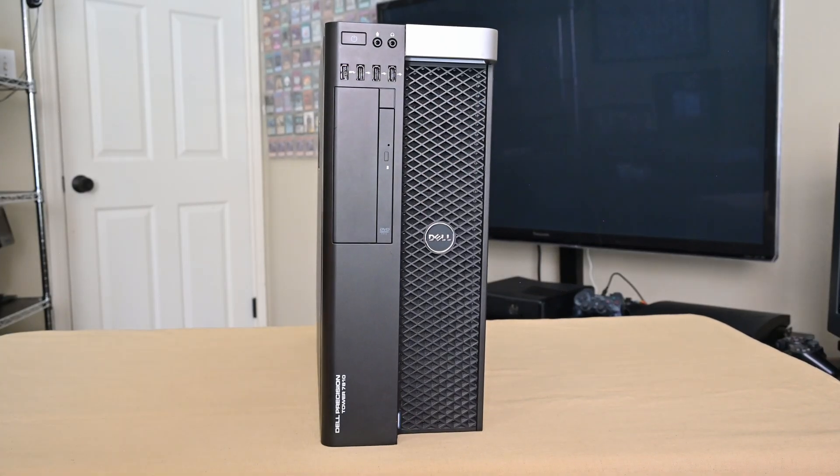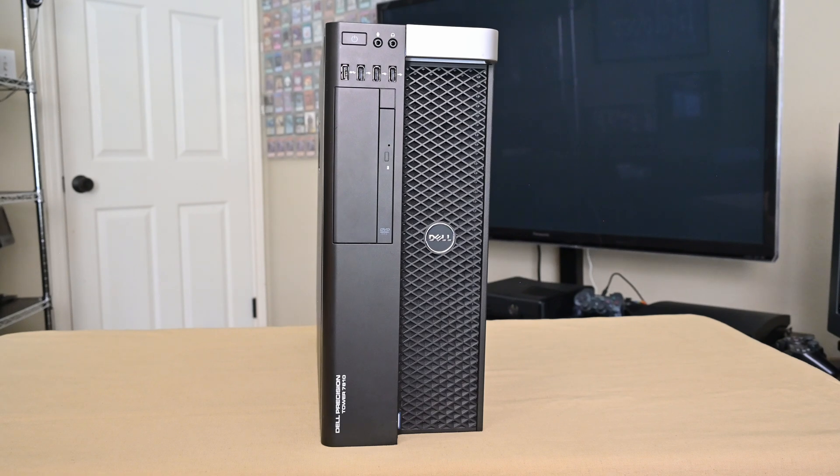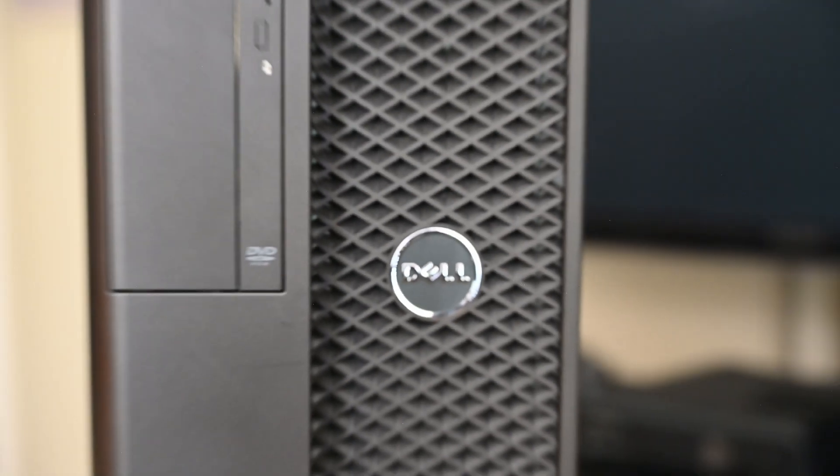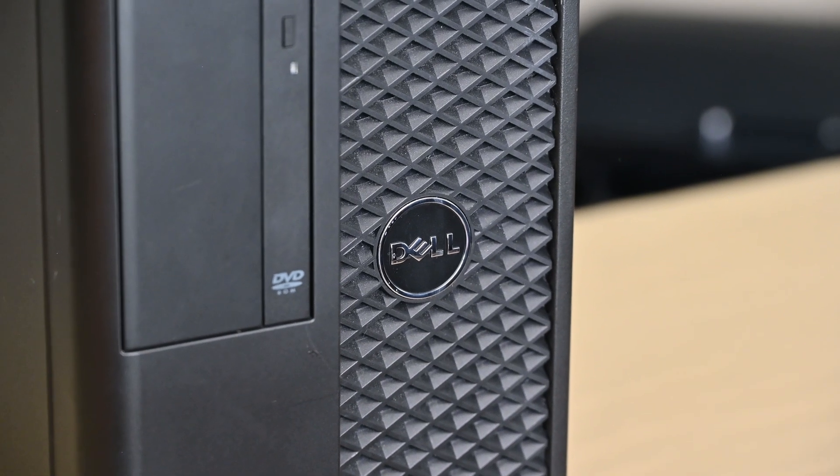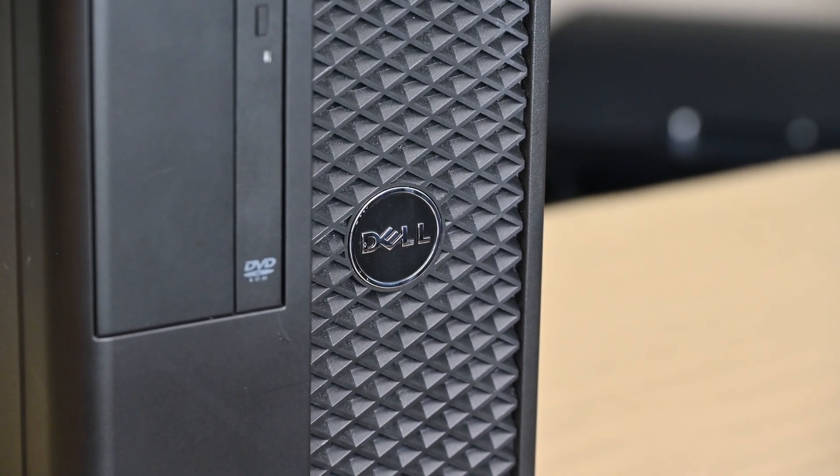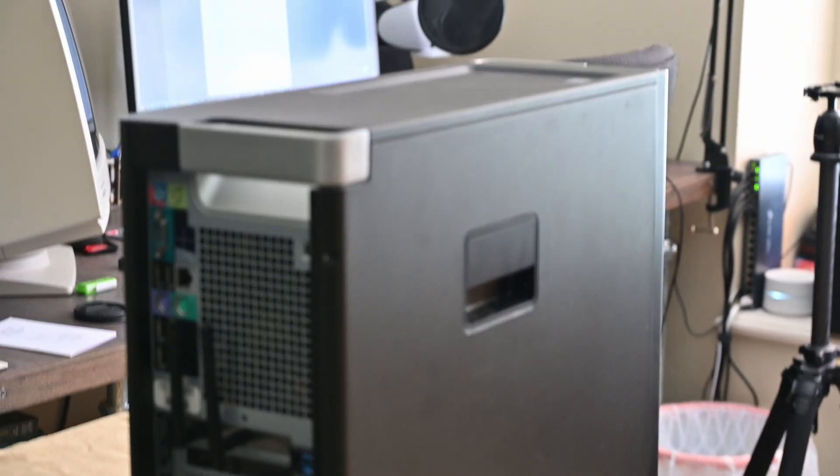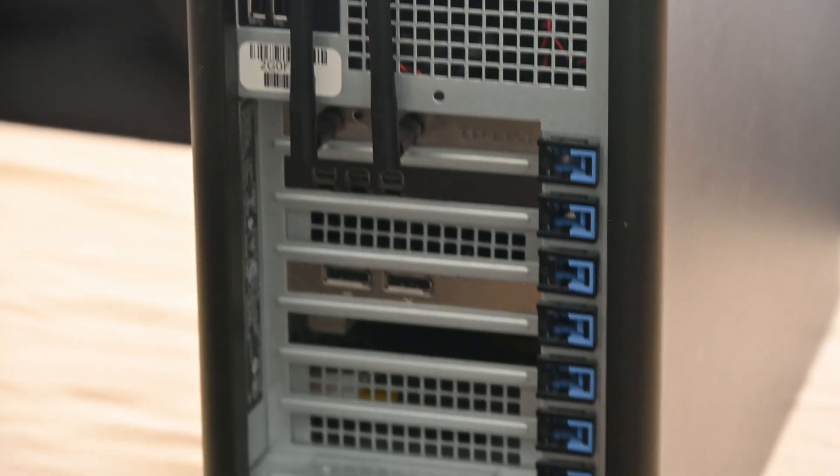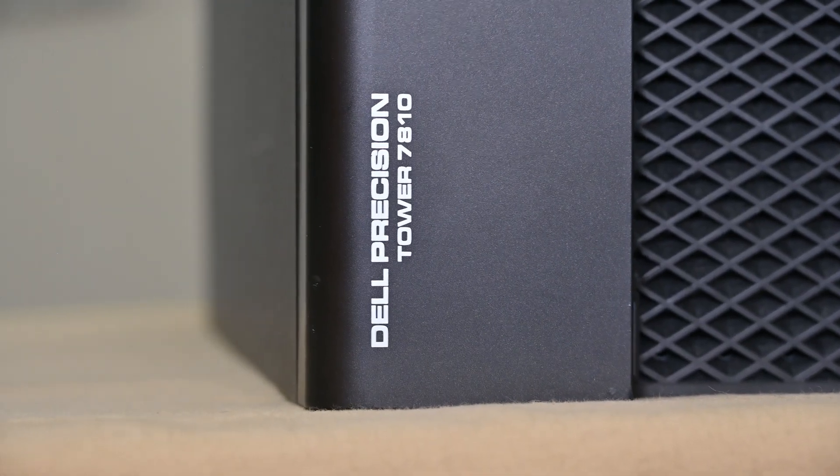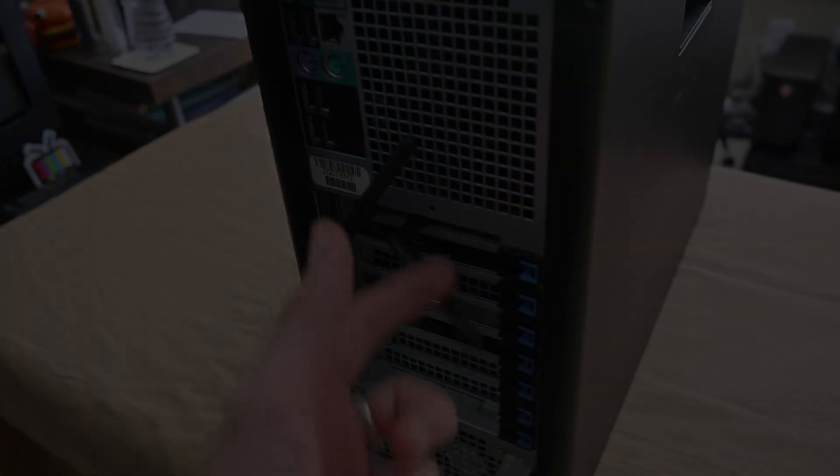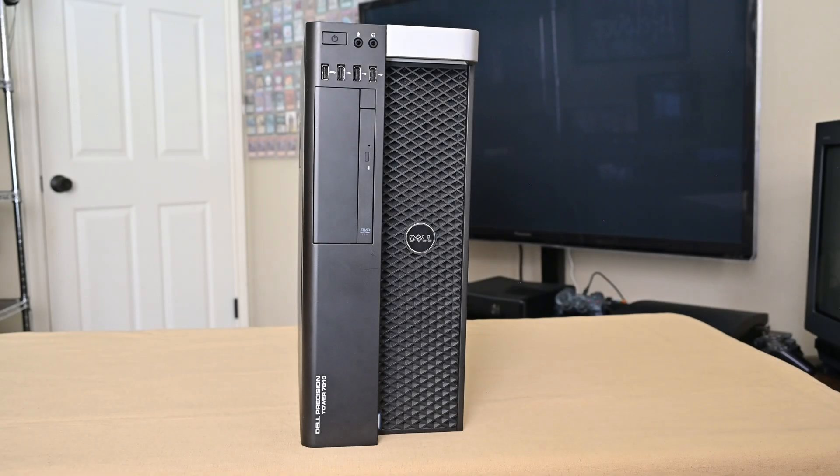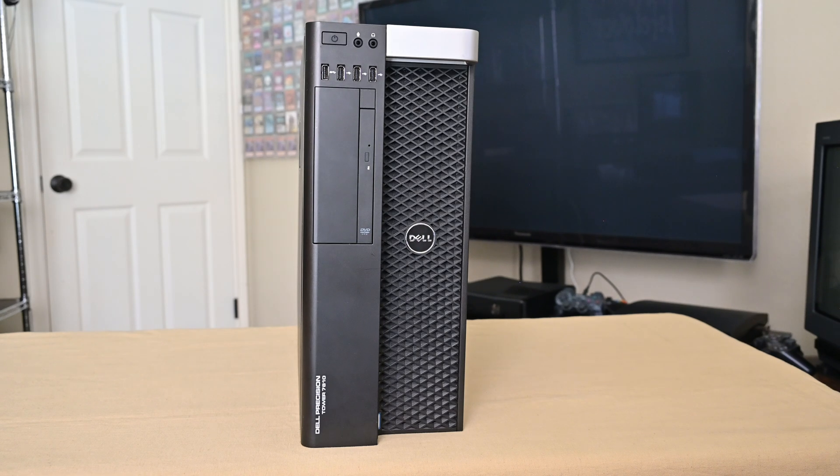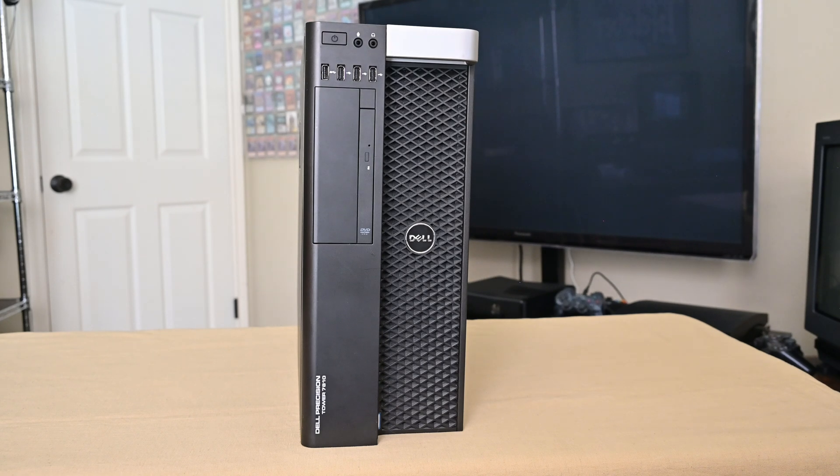Today we're going to be looking at this Dell T7810 Workstation Tower PC. This Dell Workstation came out in 2013. When this machine was new, it had a starting price of around $2,000 and could be configured up to $21,000. However, I picked this thing up for only $130.